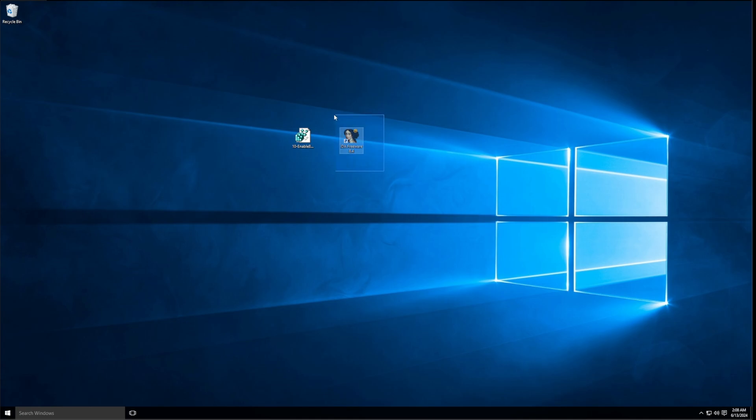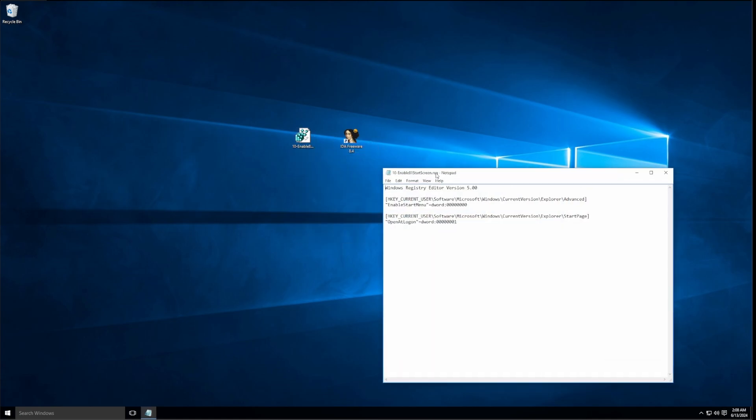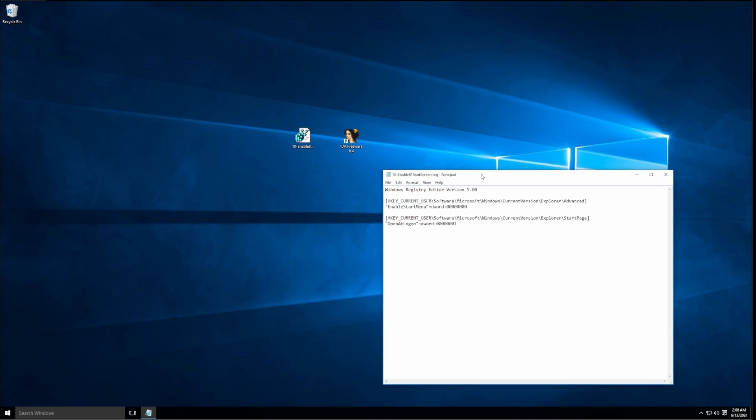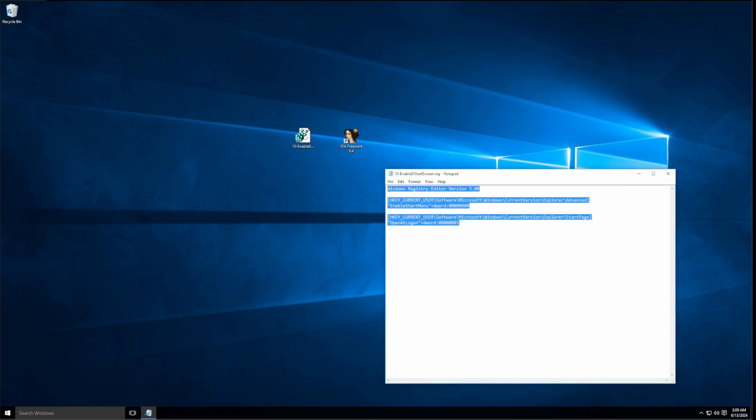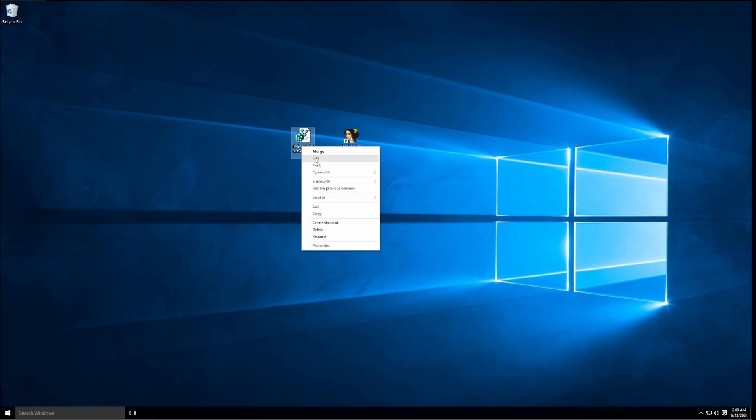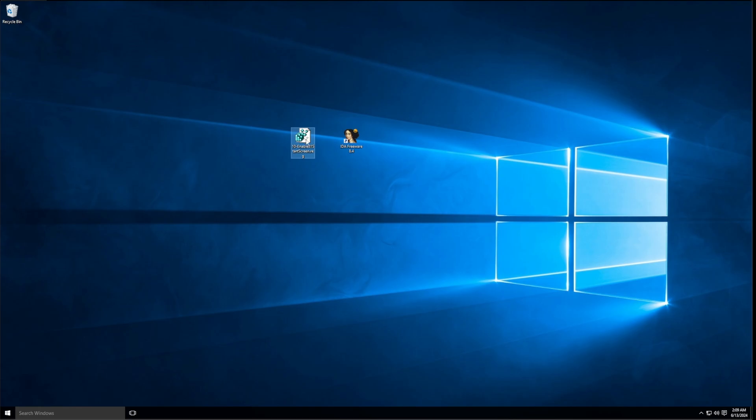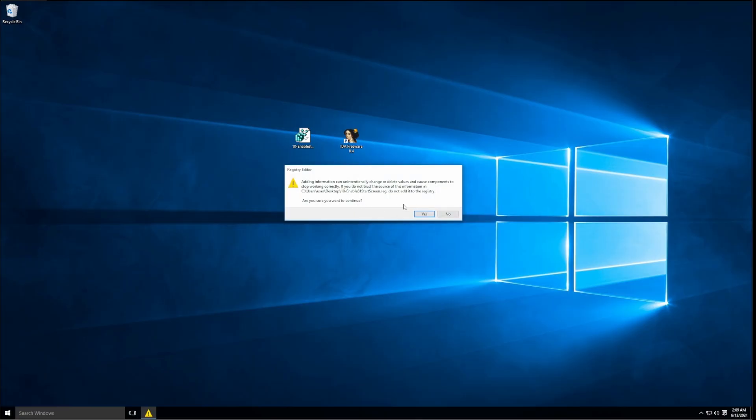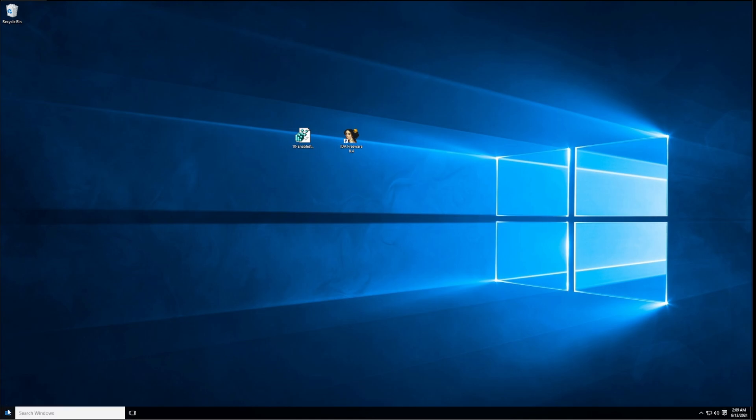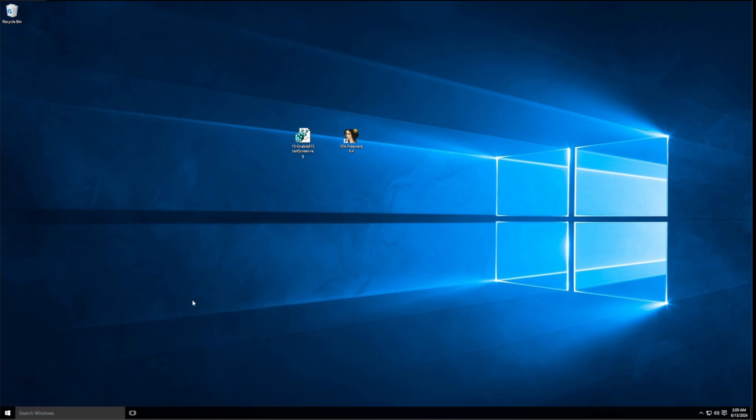So I have IDA downloaded here. This is the free version. And I also have this reg file here, which is from the original author of this patch. I will leave this in the description as just a regular old text file on whatever that one website's called that just hosts text files. Just copy the text and save it as a .reg file. And once you have it saved, you just double click on it and click on yes. Run the reg file and say yes.